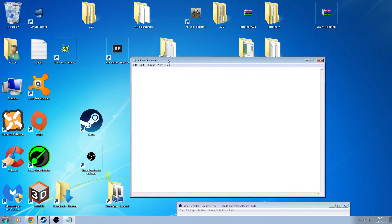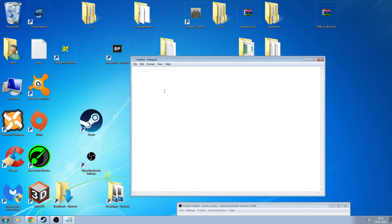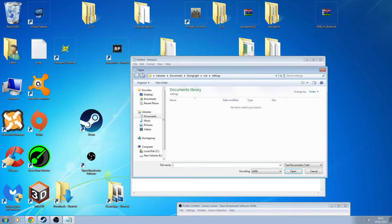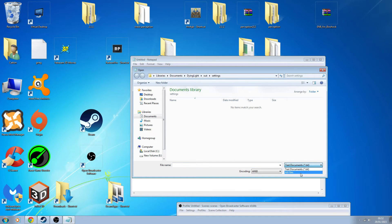Once you've got Notepad open — just a standard Notepad, nothing special. Click on File, then Open. Now it's very, very important: change the file type filter from Text Documents to All Files.